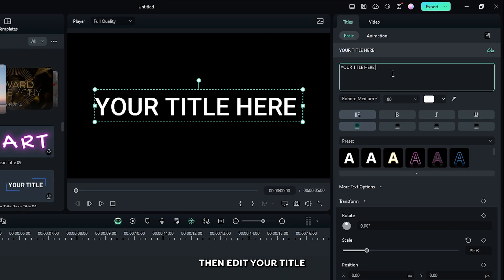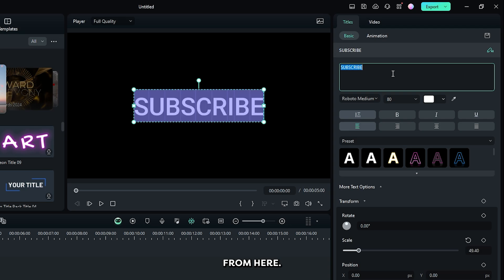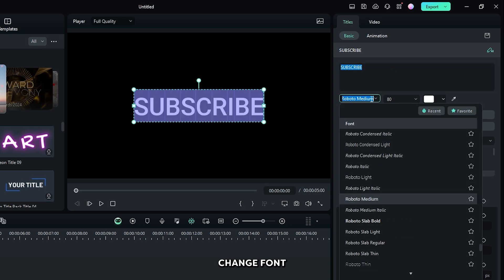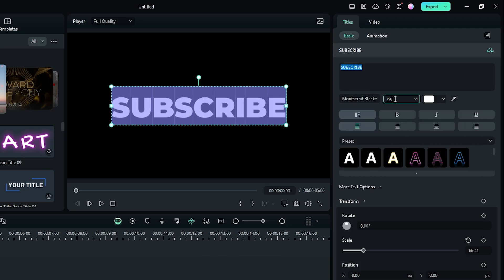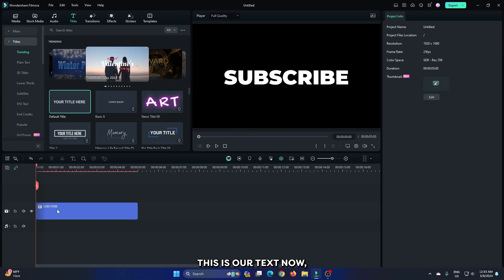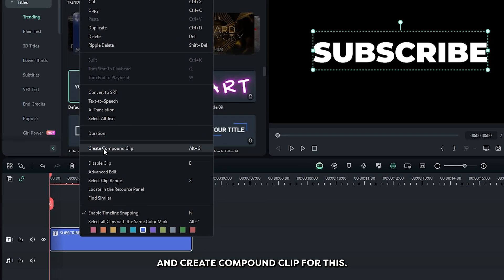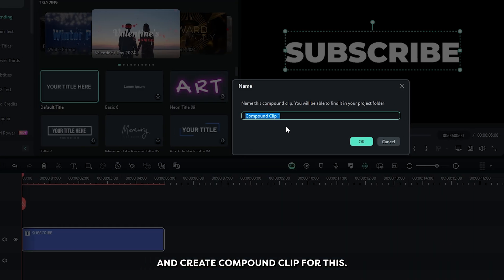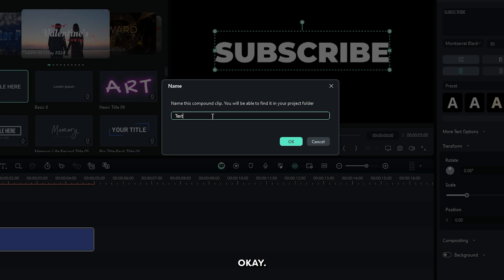Then edit your title from here. Change font and size as you like. Okay, this is your text. Now right click on your text and create compound clip for this. Rename it and click OK.